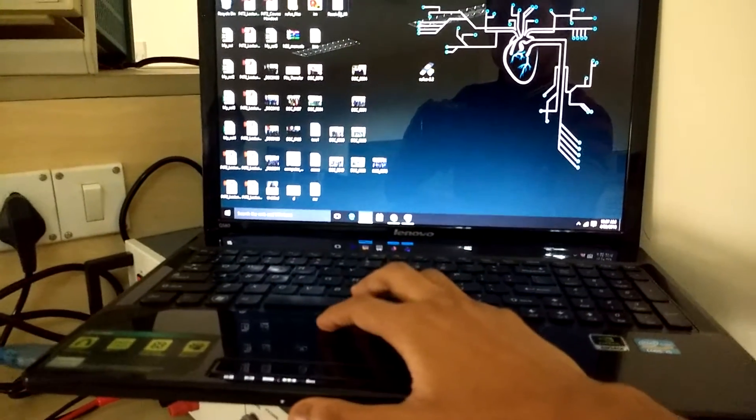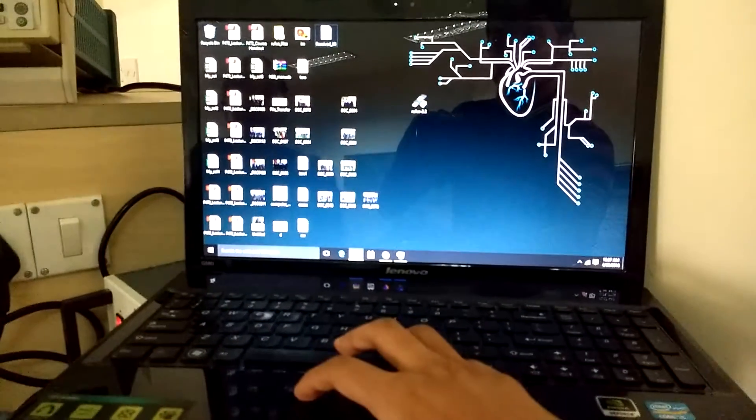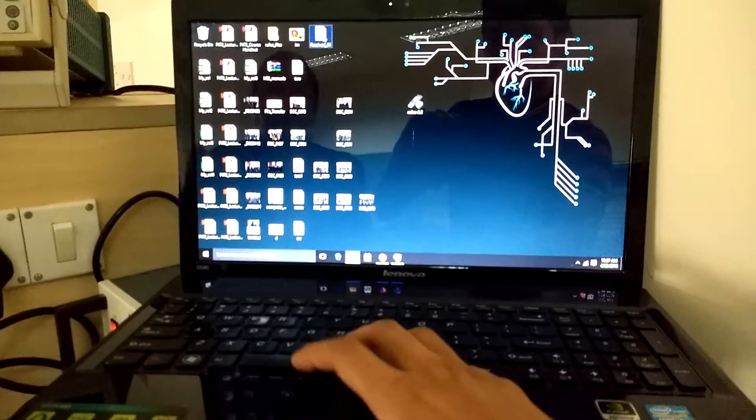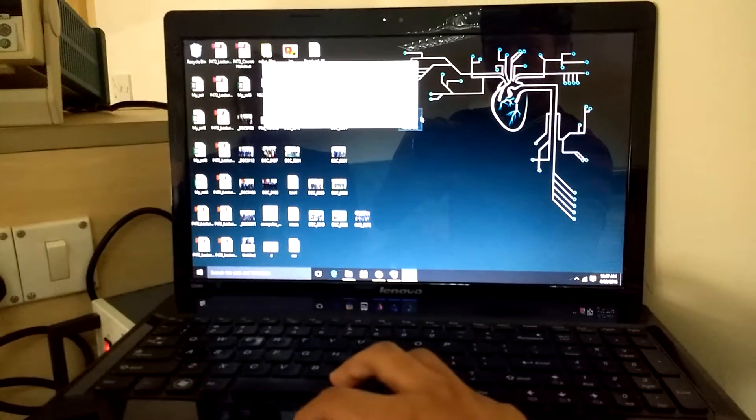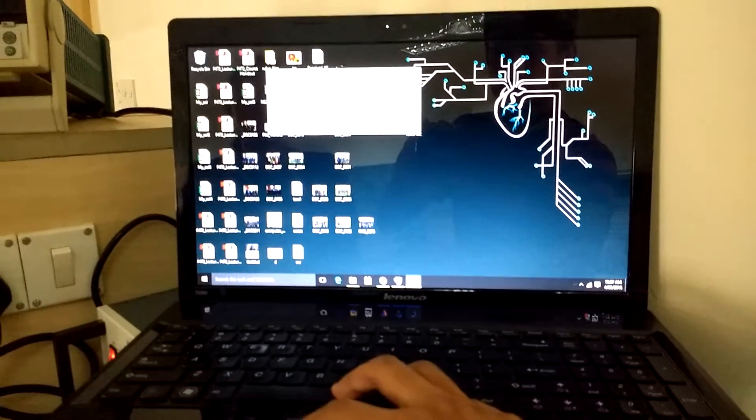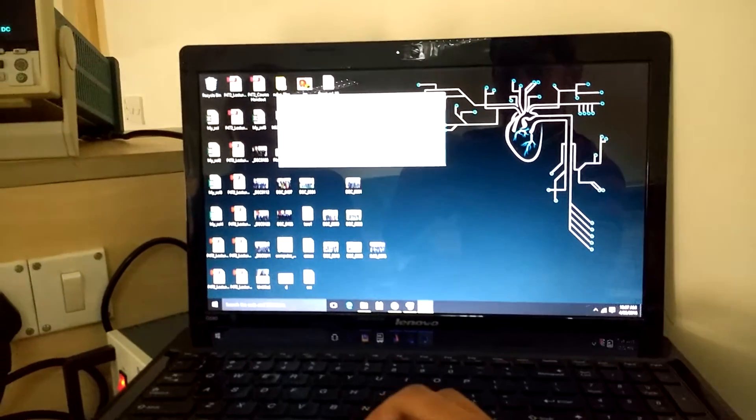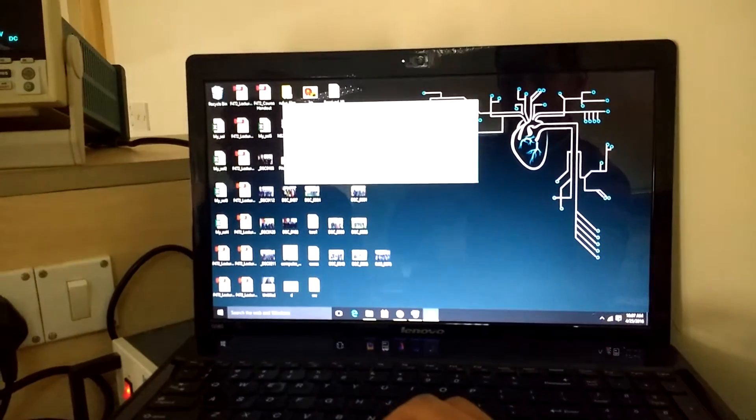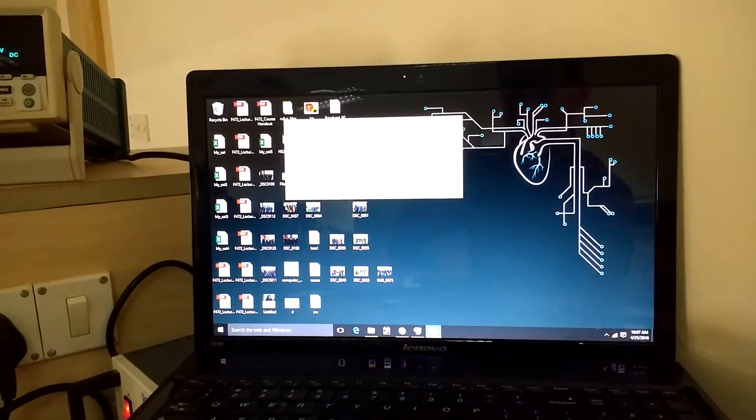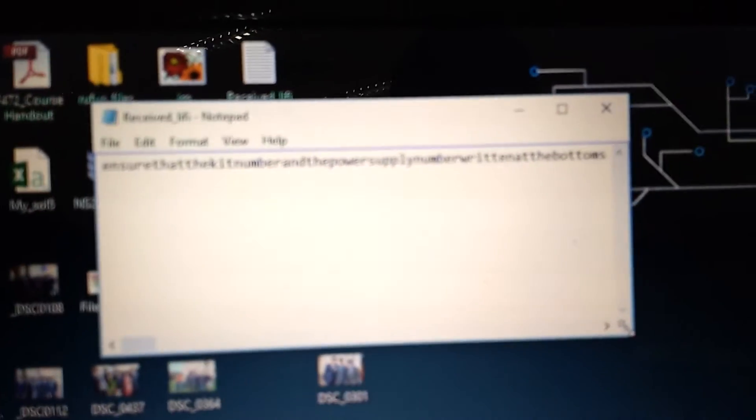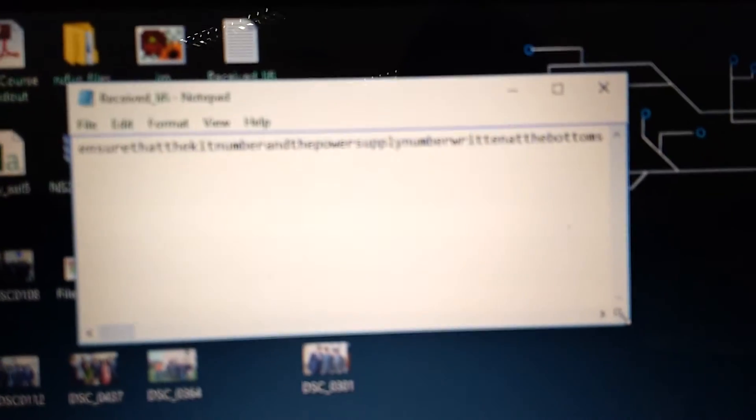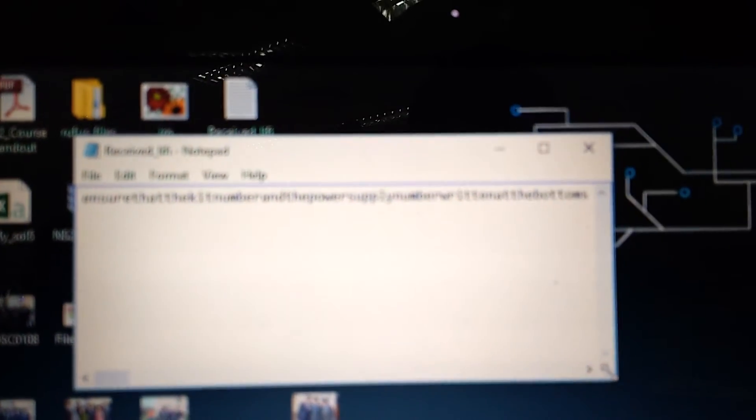As you can see, we are opening the receiver Li-Fi file and we have perfectly received the data which is there in the sending file. The data received over here is exactly same as the file which I sent here.